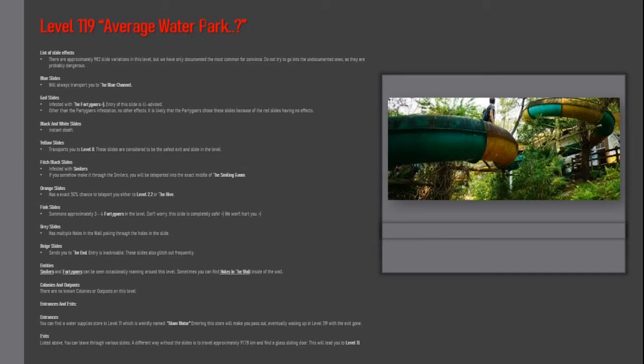Blue slides will always transport you to the blue channel. Red slides: infested with the partigers. Entry of this slide is ill-advised. Other than the partigers infestation, no other effects. It is likely that the partigers chose these slides because of the red slides having no effects.